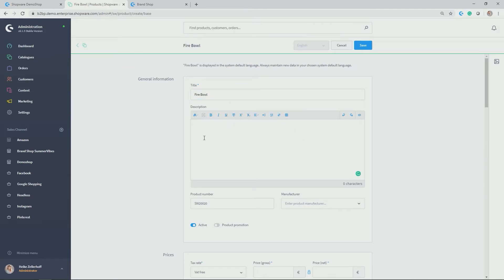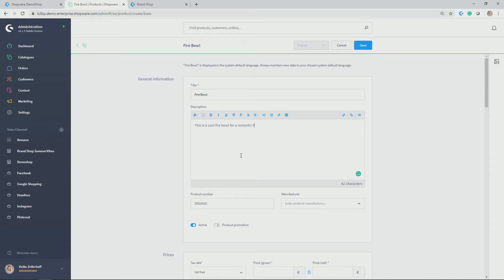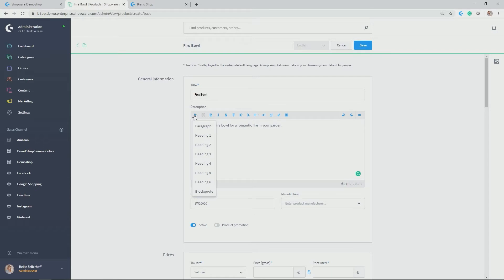And now you can do the description, which you already know from the description text of categories. So this is a cool Firebowl for a romantic fire in your garden. For example, you can do all the settings, which you already know from the categories module. So doing a bit of structuring, giving it headings and paragraphs, you can make it bold, et cetera.